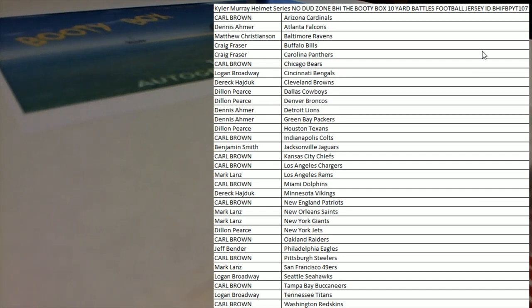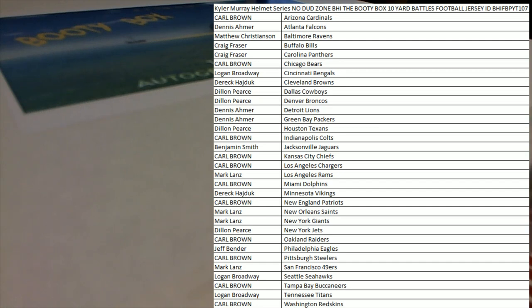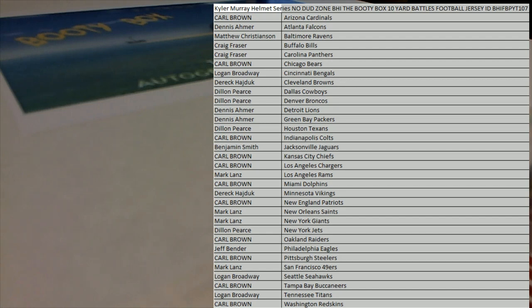Alright, Kyler Murray helmet series, no dud zone BHI, the Booty Box 10 Yard Battles football jersey, and this is number 107. Good luck guys, and let's pull a big time hit. Alright, everybody's got their name in teams.